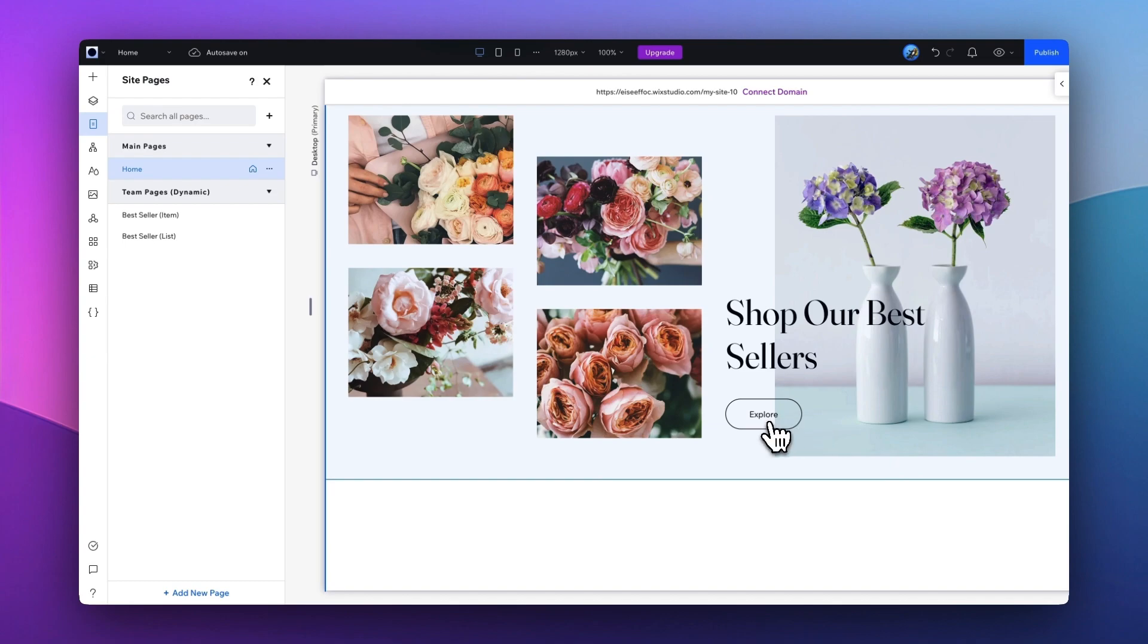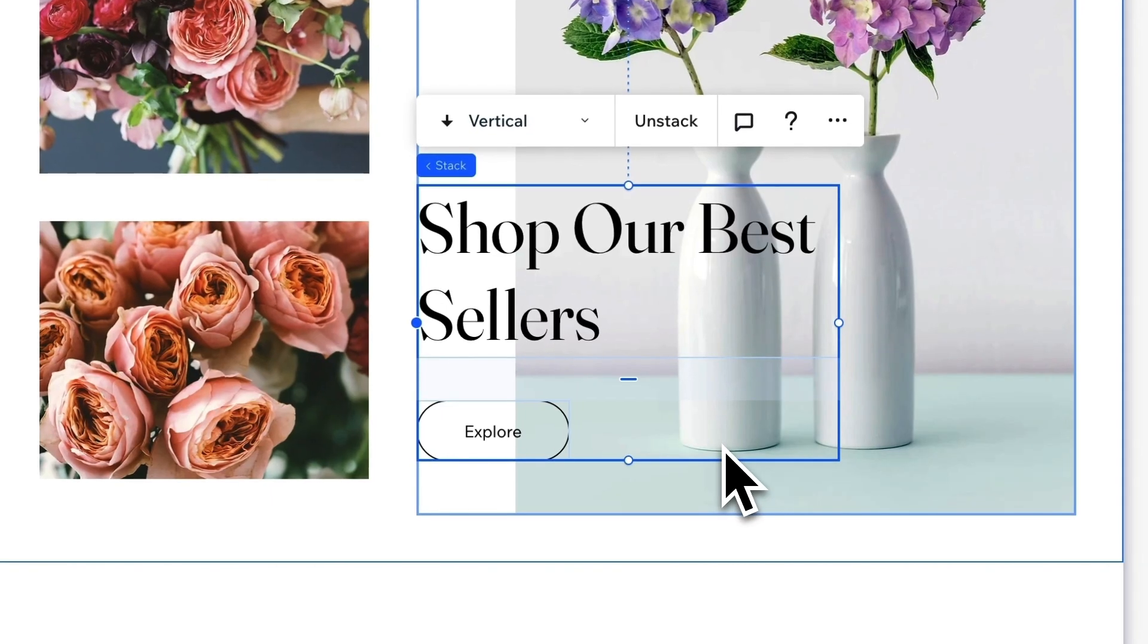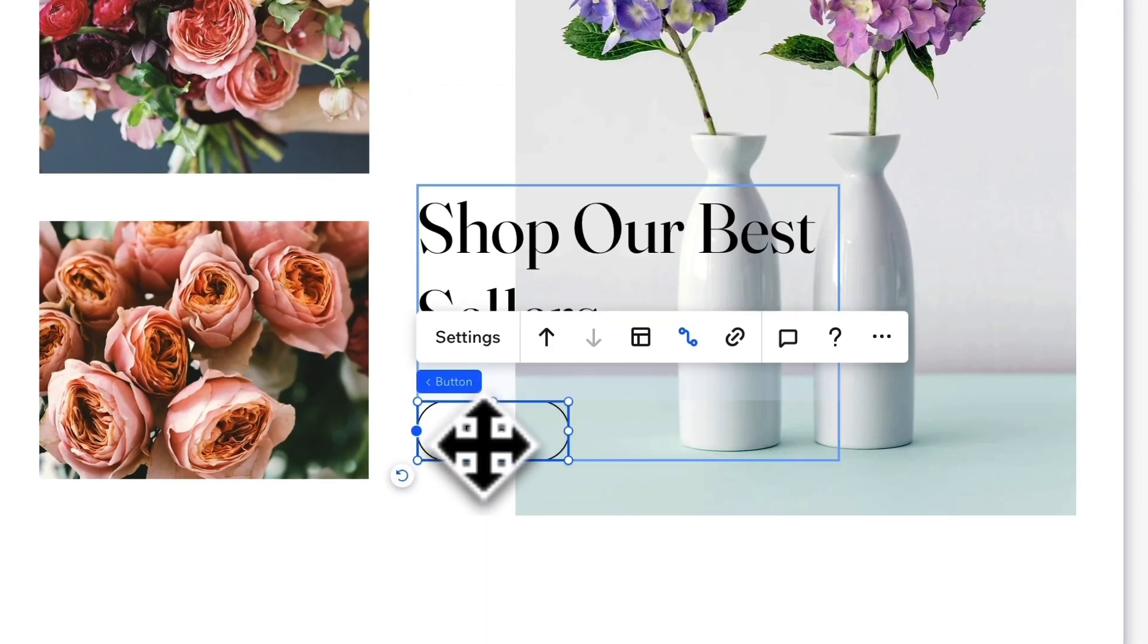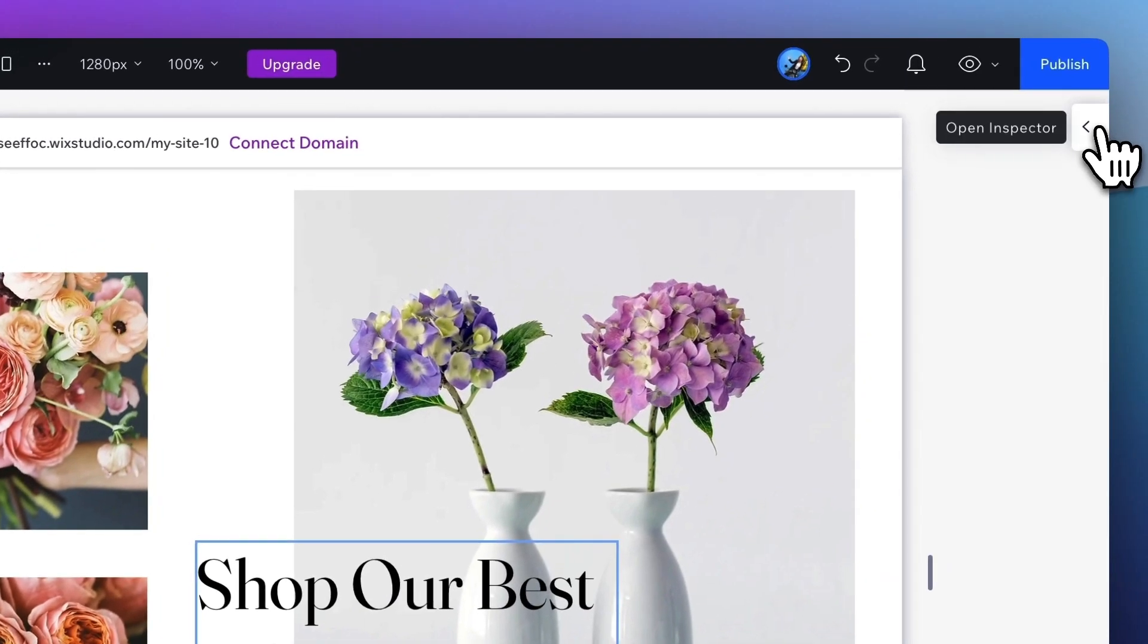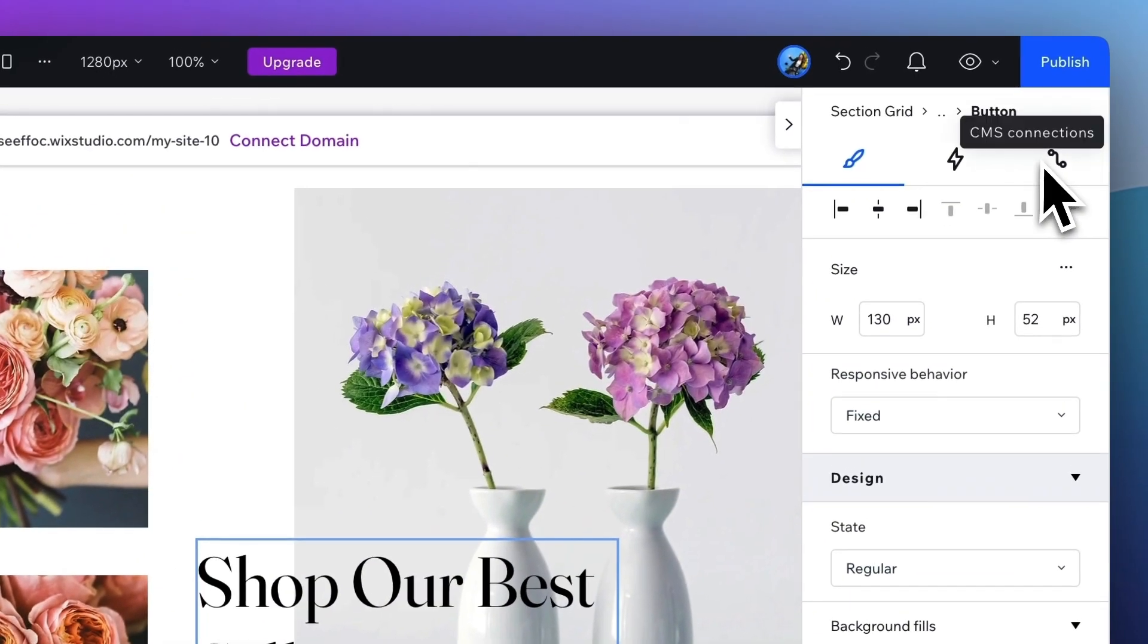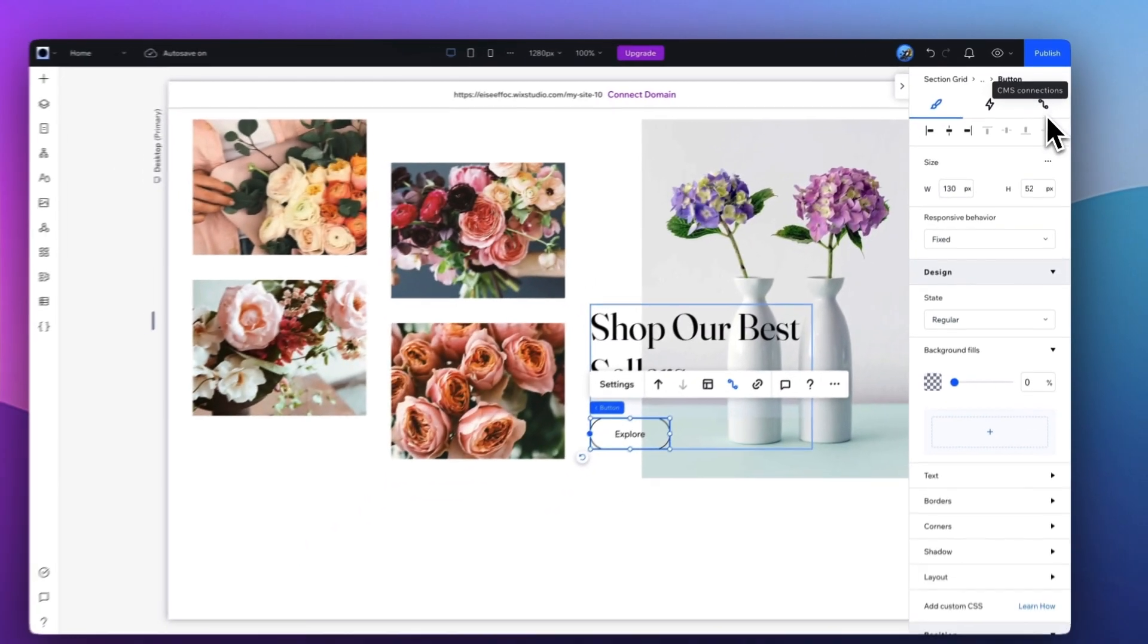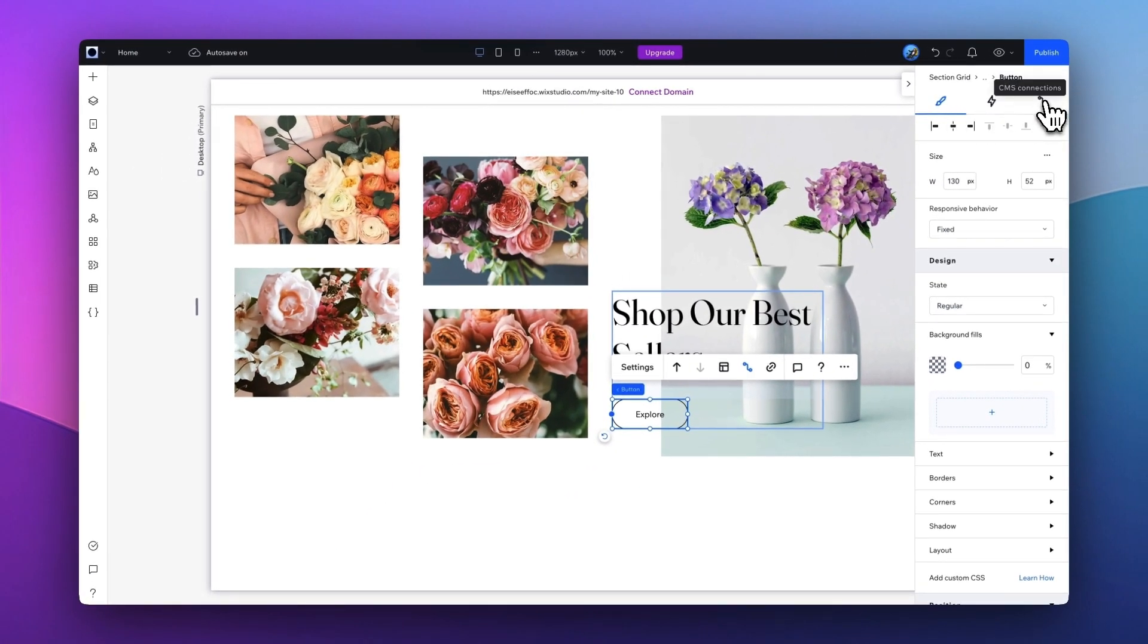So from here, Shop Our Best Sellers, we have this Explore button on the homepage. So you can select this button. And on this right Inspector, you will notice there is another icon called CMS Connections. So go ahead and click on that.